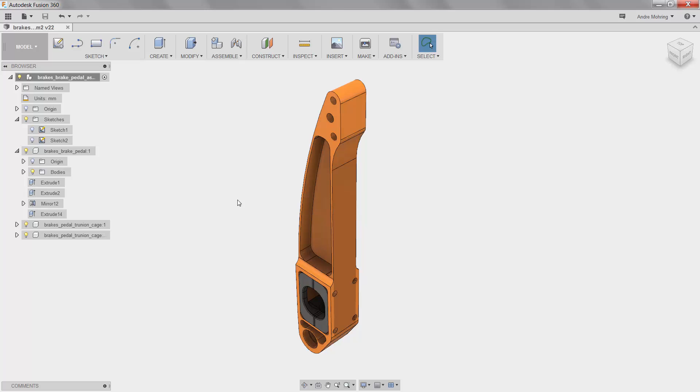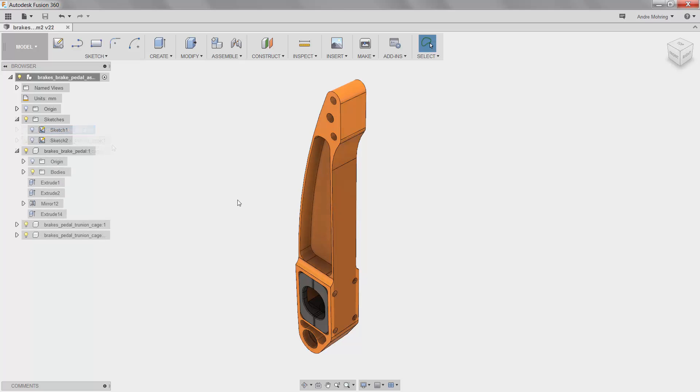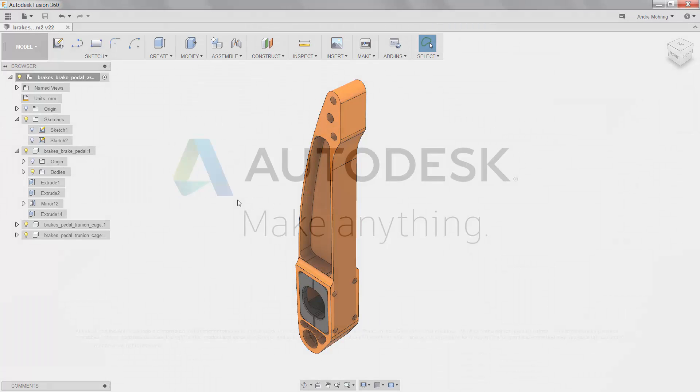As you can see, we were able to use the static stress simulation functionalities in Fusion 360 to lightweight a poor design and analyze its performance under load. Lightweighting components in a larger mechanical system can improve the performance of the system as a whole, making it more efficient and sustainable.